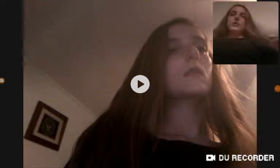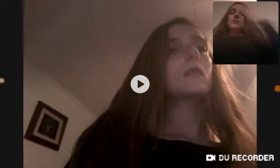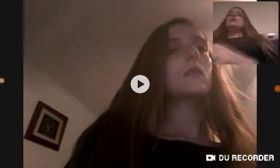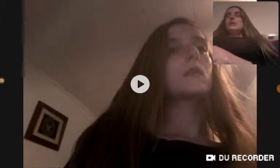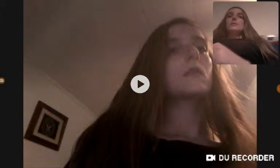Hey guys, I'm Rachel. Welcome back to the Forever Sisters. So today I'm going to be showing you guys how to make a YouTube video.